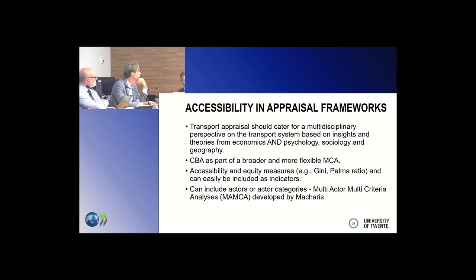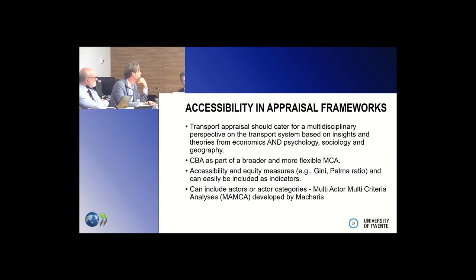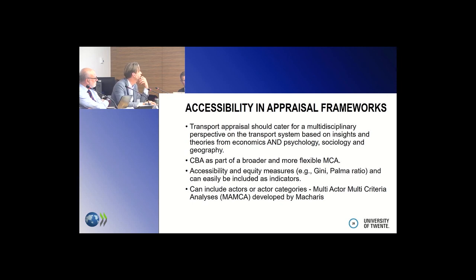What is needed is a transport appraisal that really caters for a multidisciplinary perspective — not only an economic perspective, but also sociology, like the motility concept, psychology, geography, and other disciplines. This is easier to include in a multicriteria analysis. The WebTAG is sort of an unweighted multicriteria analysis, rather than a cost-benefit analysis trying to reduce everything to a single measure.